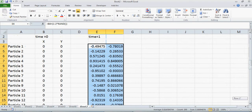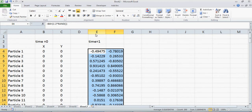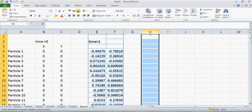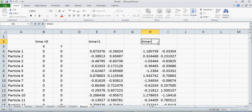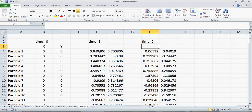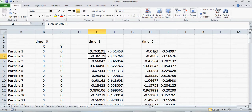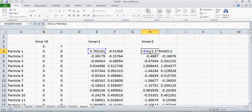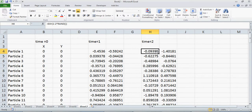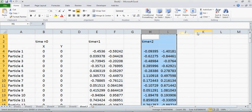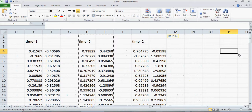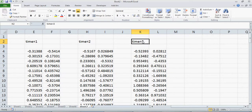You can drag that across all 100 particles and you can see the position at time one. Now I'll copy the same thing and paste it for the next time step. Because I didn't put any dollar signs in the formula, the cell references automatically shift — for example from B4 to E4 — so now I'm adding a random step to the position at time one. I can do this again and again as many times as I want.